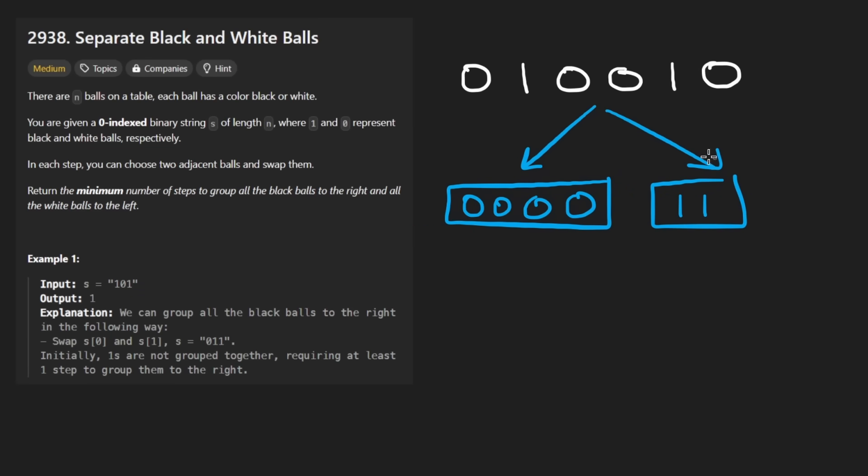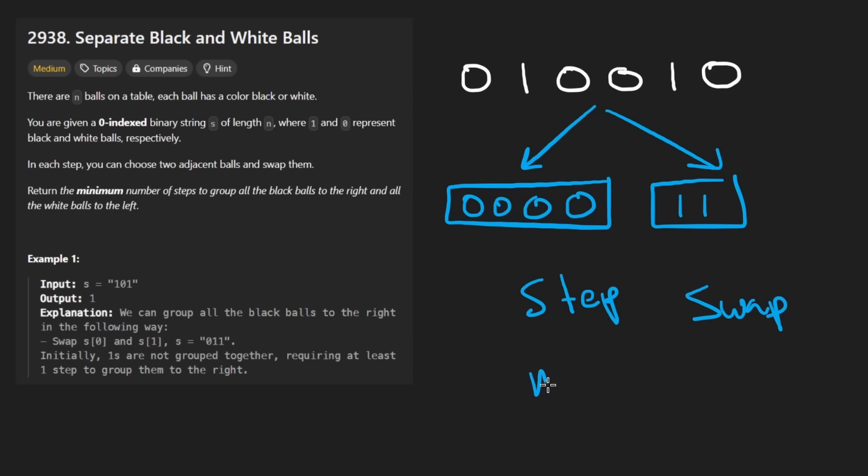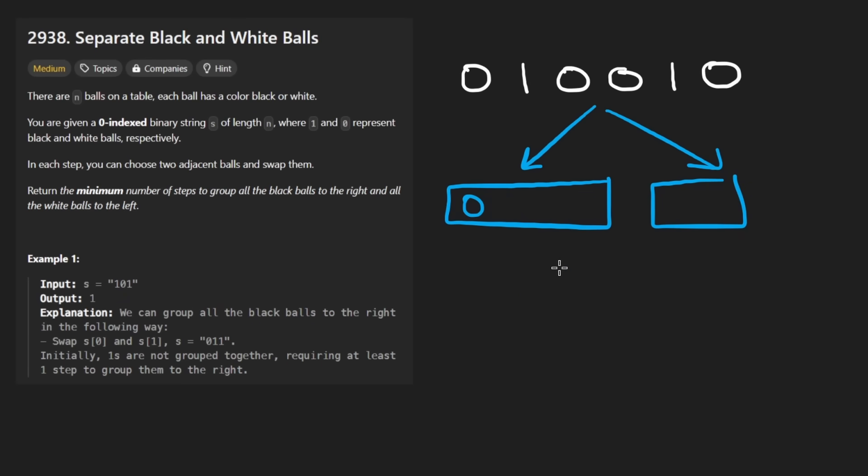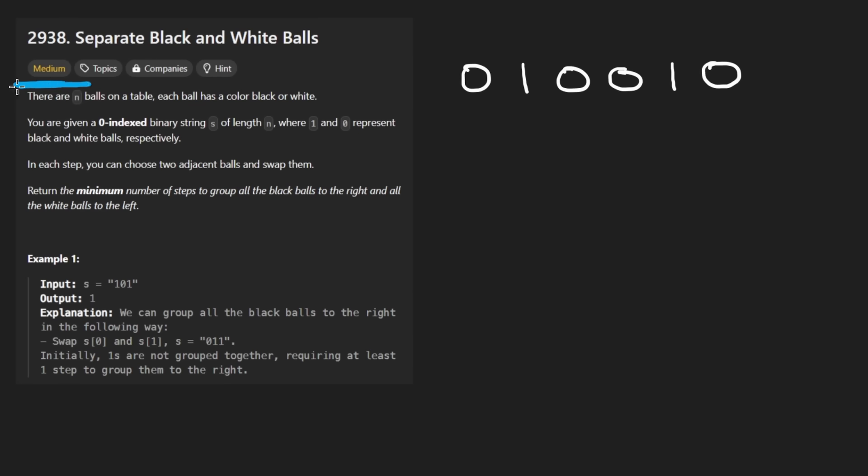We want to know what's the minimum number of steps, specifically in this case swaps, that it would take to actually form this string. And we want the minimum number it would take to form this string. So this is not a difficult problem. It might seem difficult at first, if you're a beginner especially.